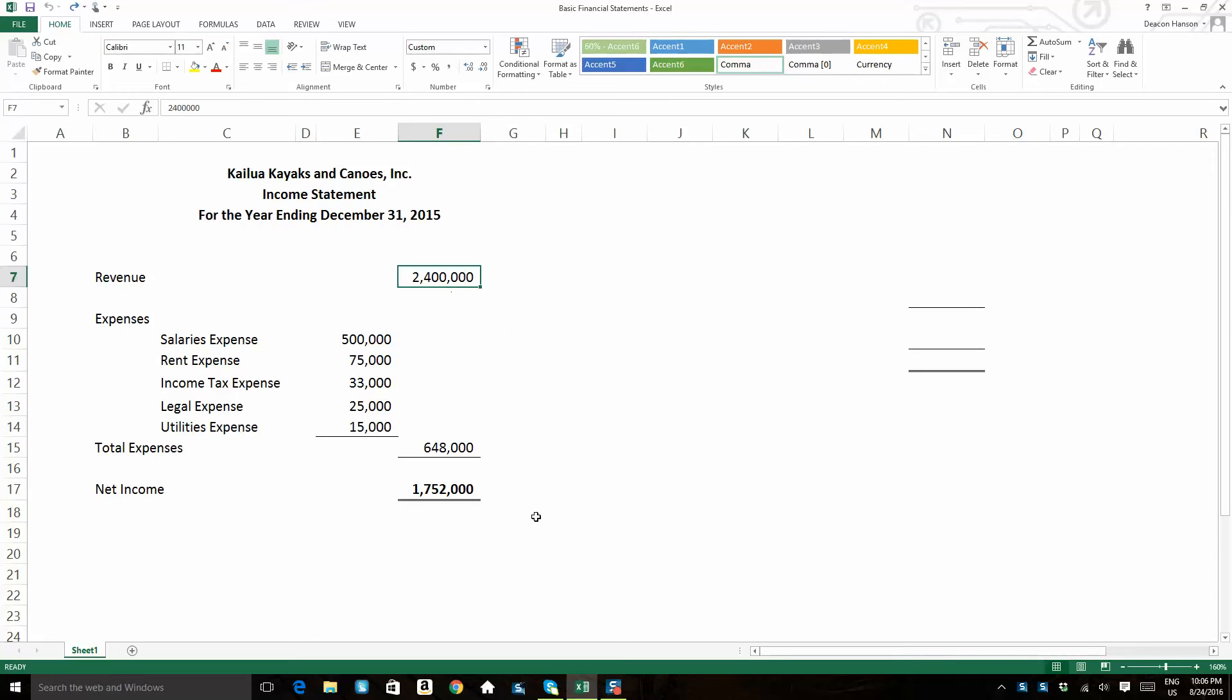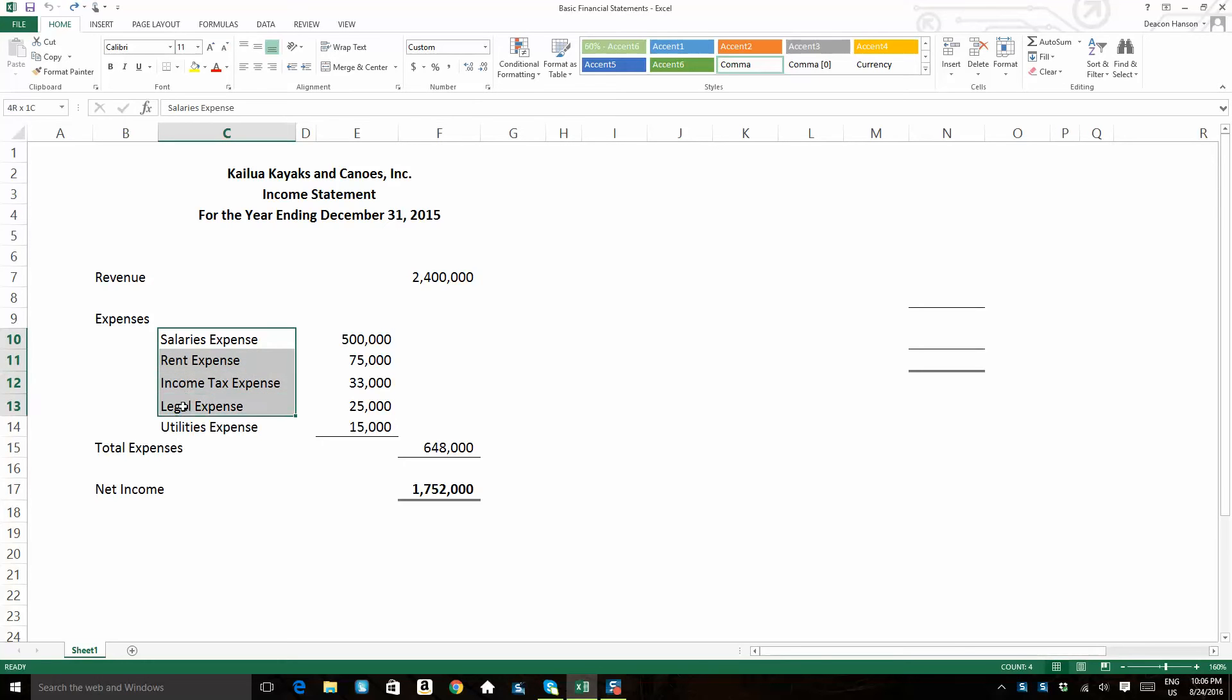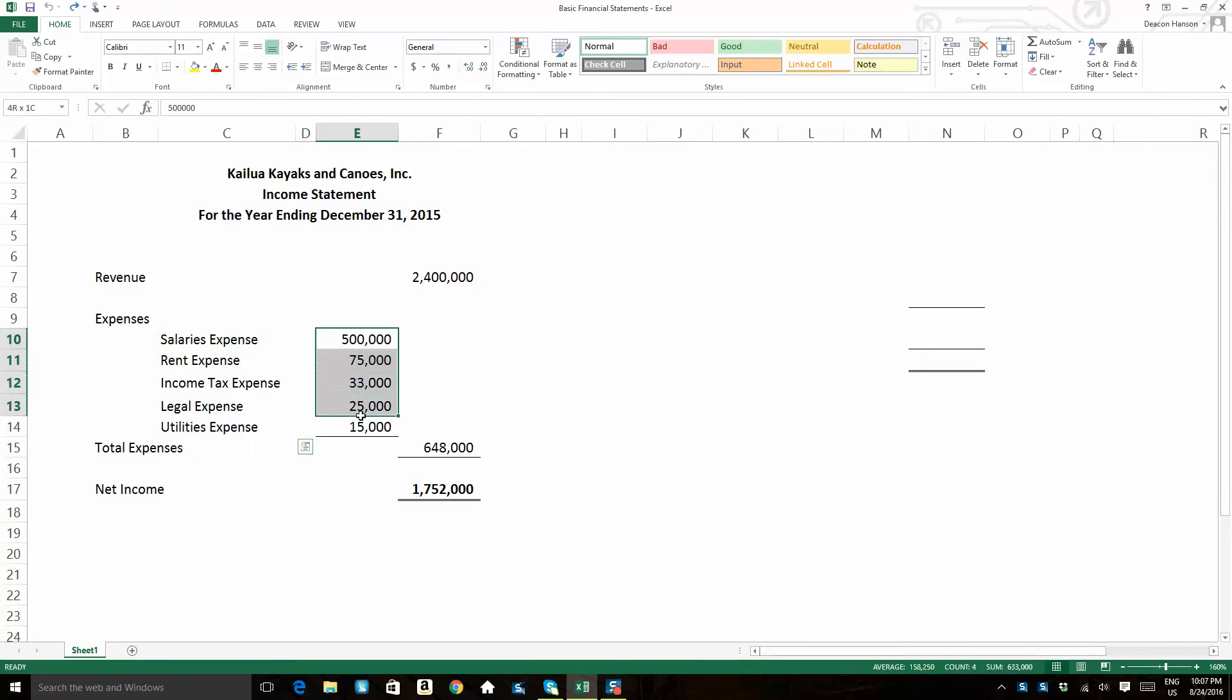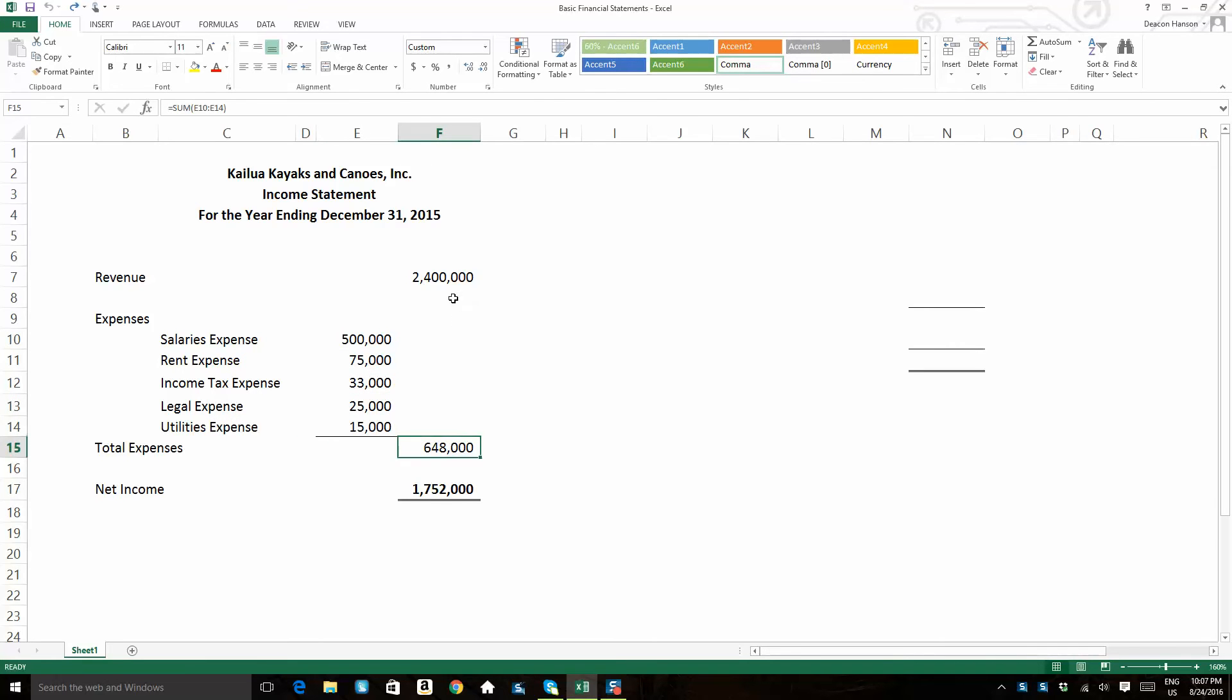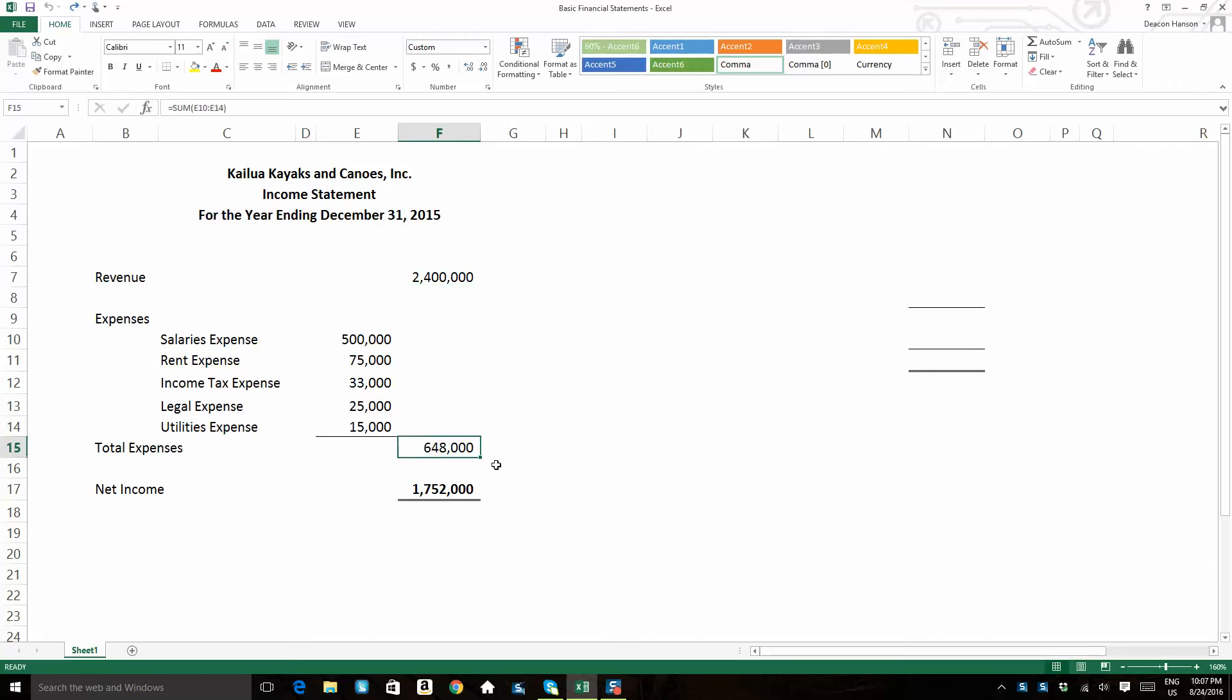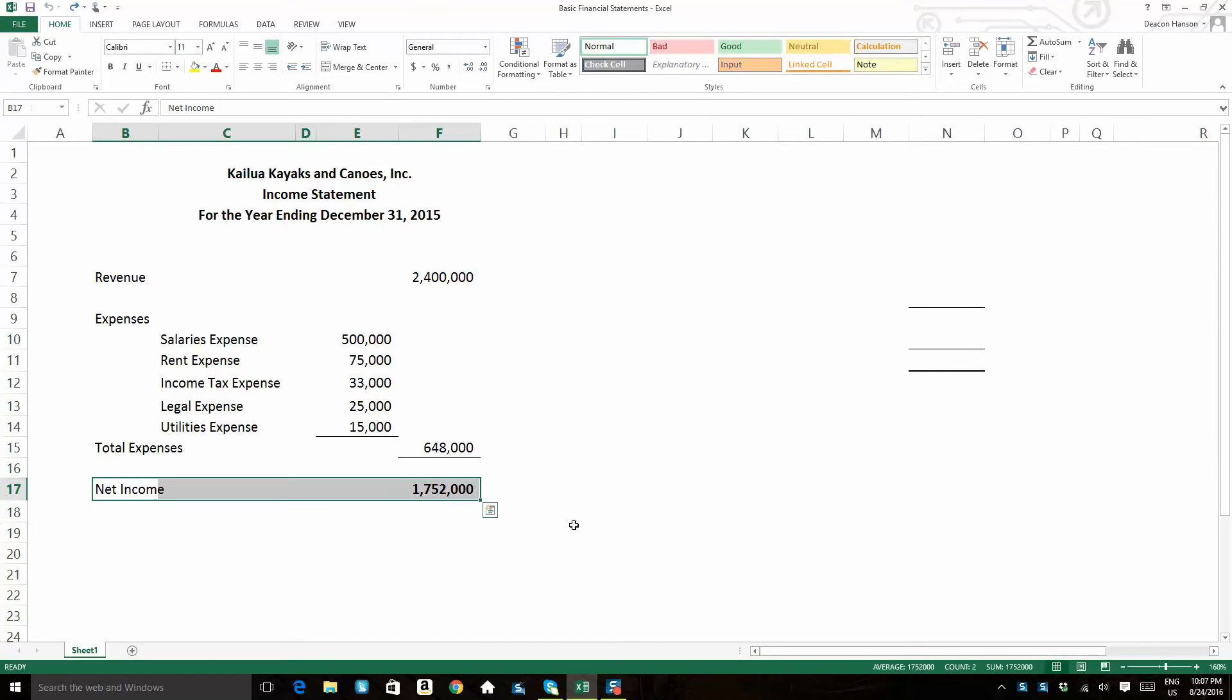And then all of these expenses, salaries expense, rent expense, income tax expense, legal expense, they all total up to $648,000. So the difference between the revenue and the total expenses ends up being a net income number of $1.752 million.